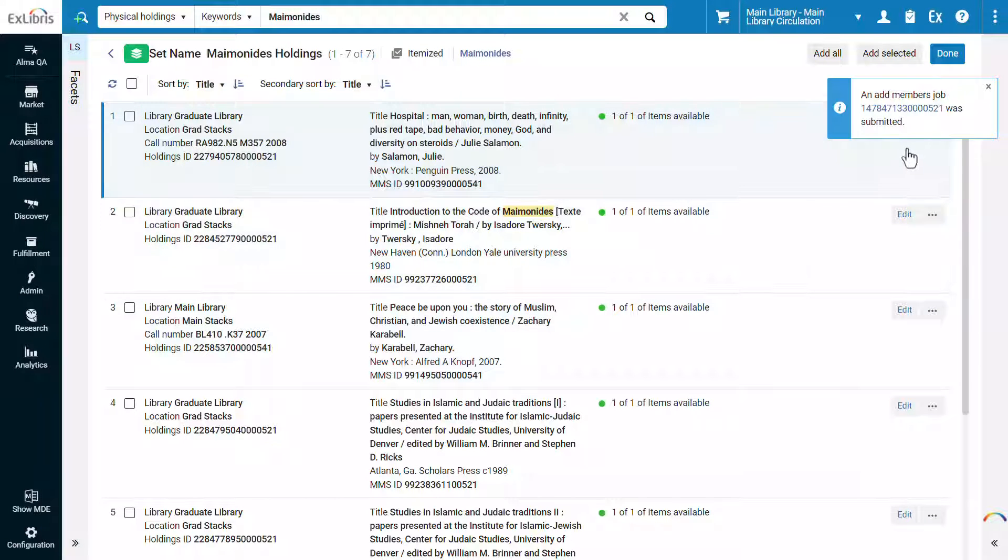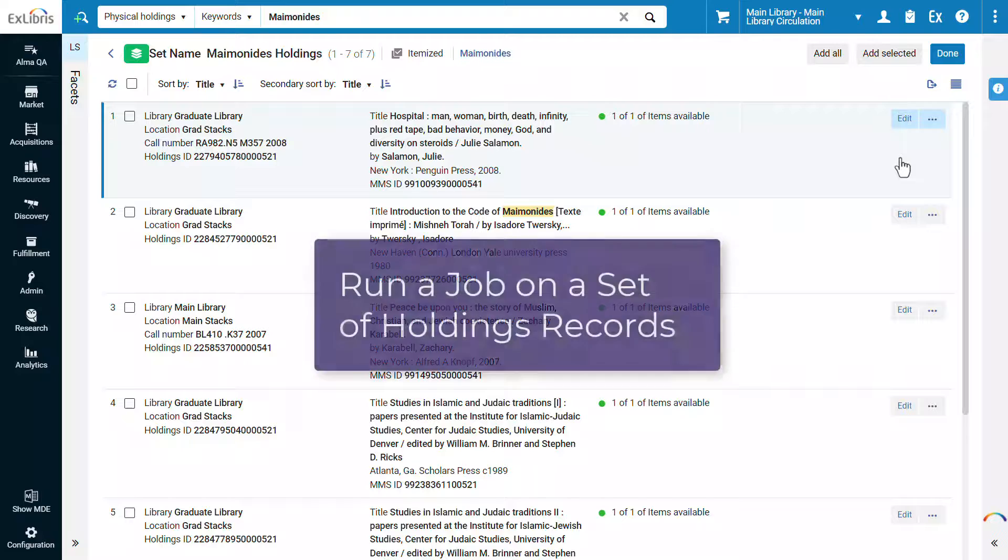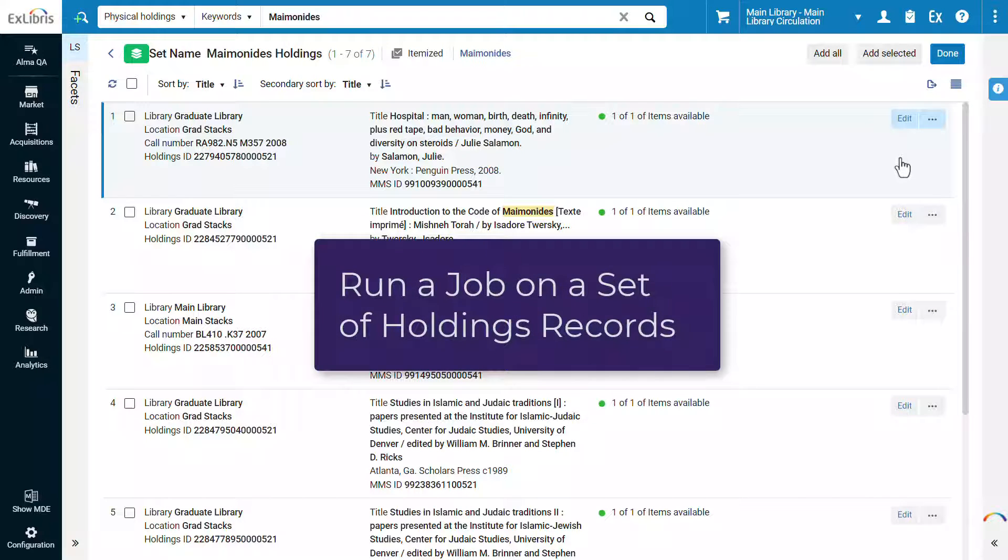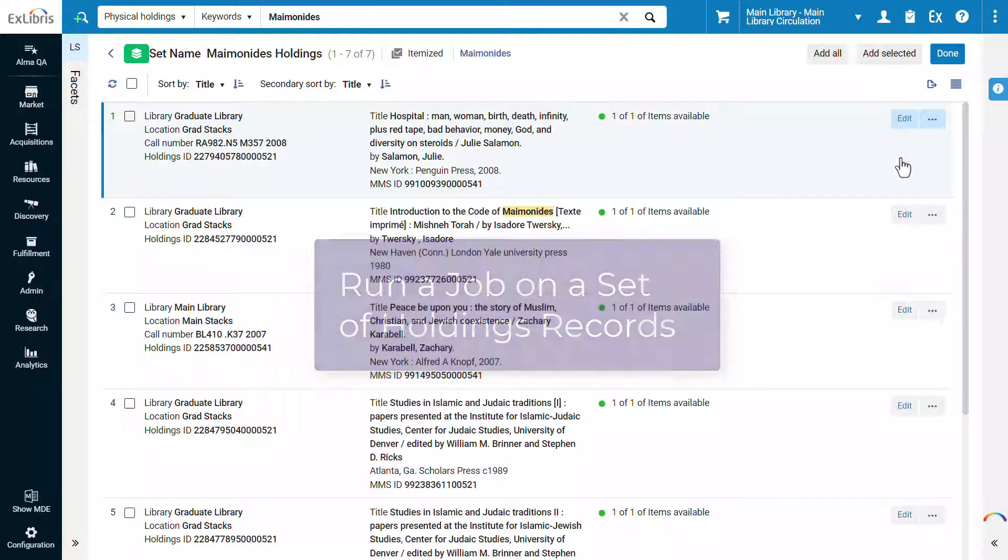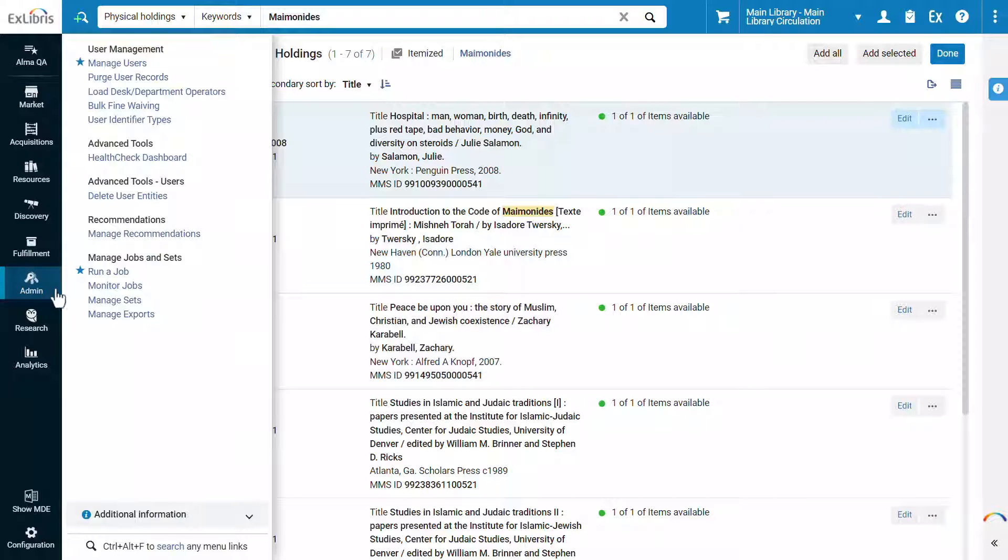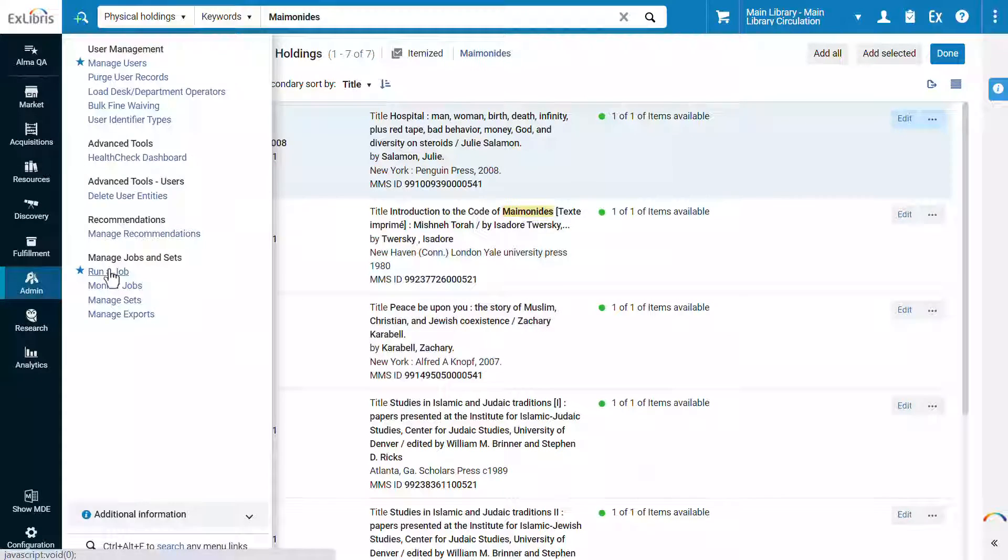The items have been added to our set. Now that our set is ready, let's run a job to update the holdings records in the set. Go to Admin, Run a Job.